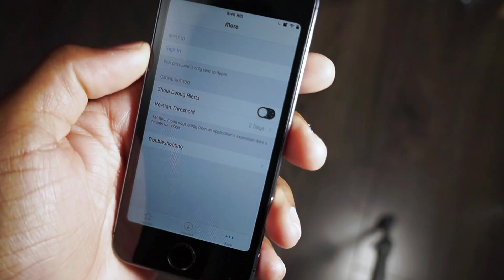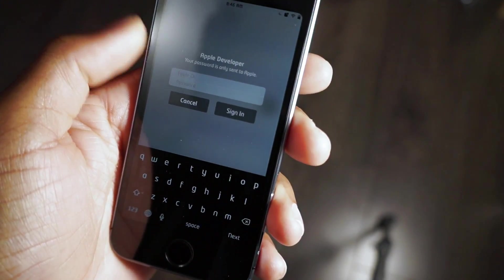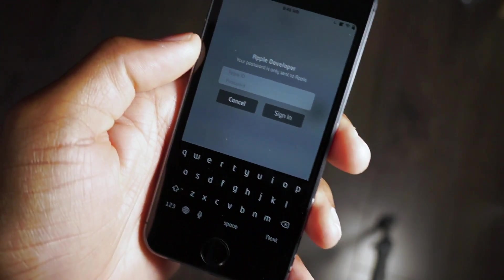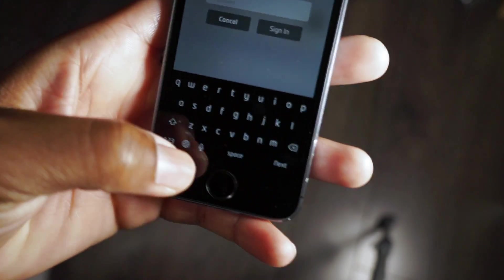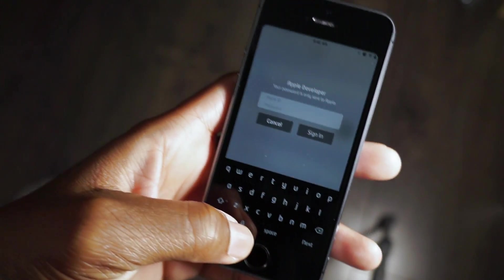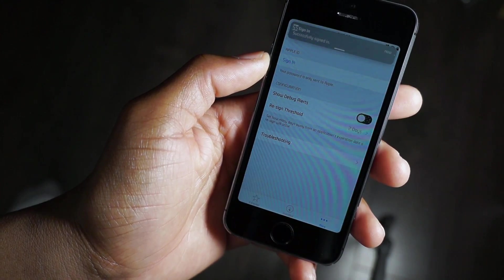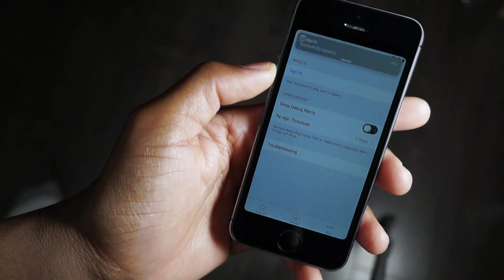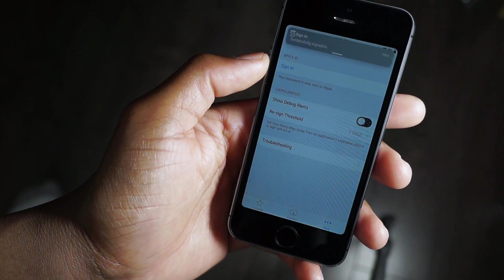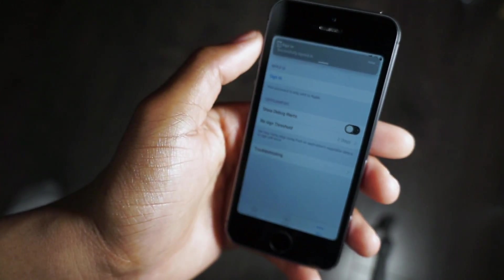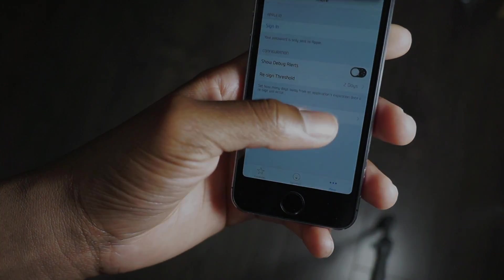As I said before, you just need to enter your Apple ID and passcode. Let me just do that right now. Yes, it said successfully signed in as you can see the notification at the top right there.